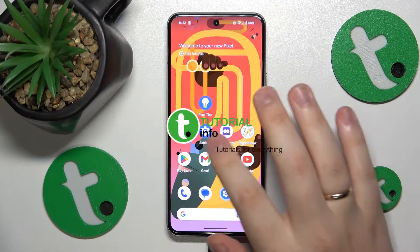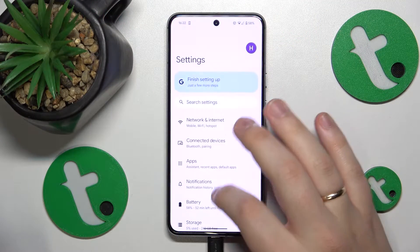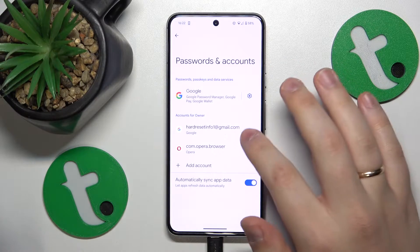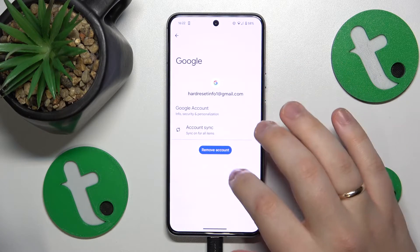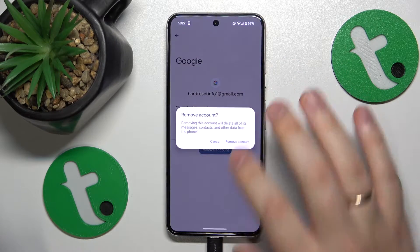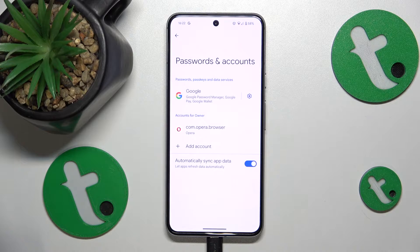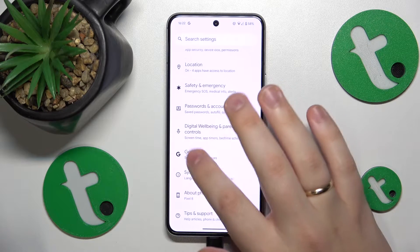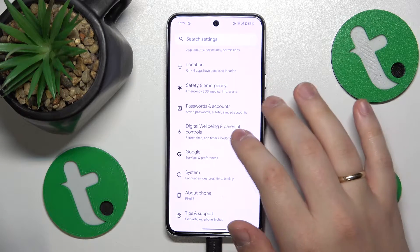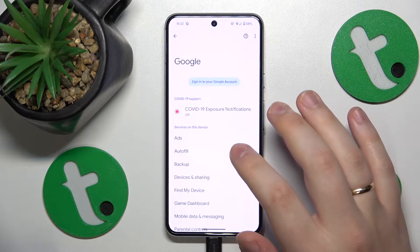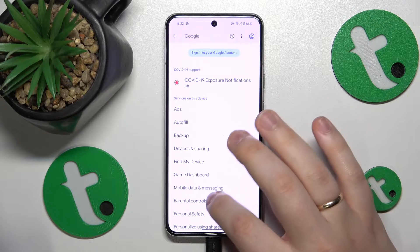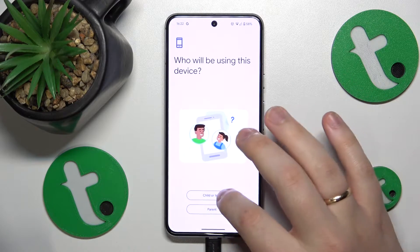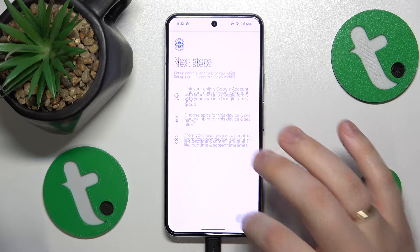To start, you'll need to launch Settings, then enter the Passwords and Accounts category and remove all Google accounts that you have here. Once there are no Google accounts left, go back, enter the Google category, then go for Parental Controls, tap Get Started, select Child or Teen, and tap Next.